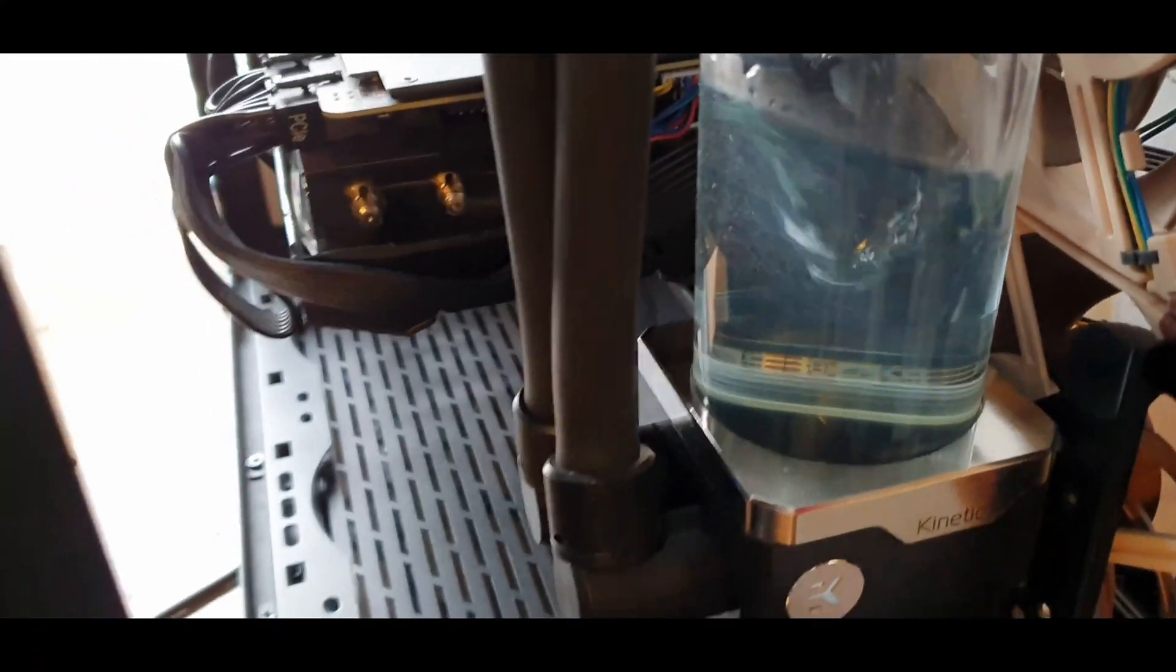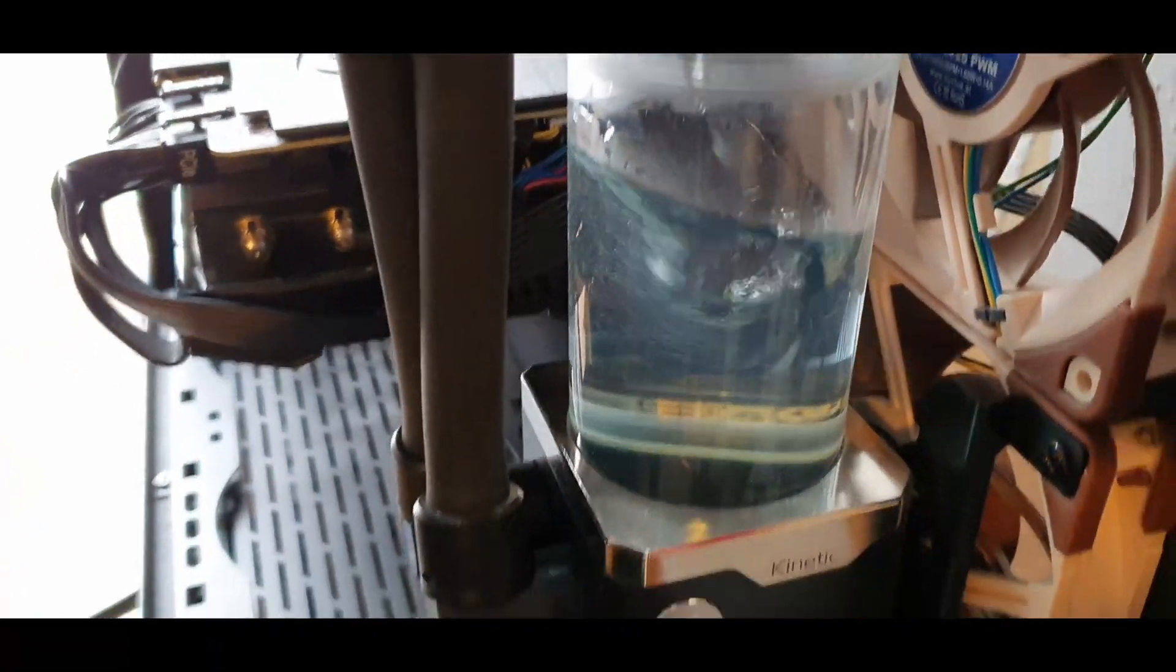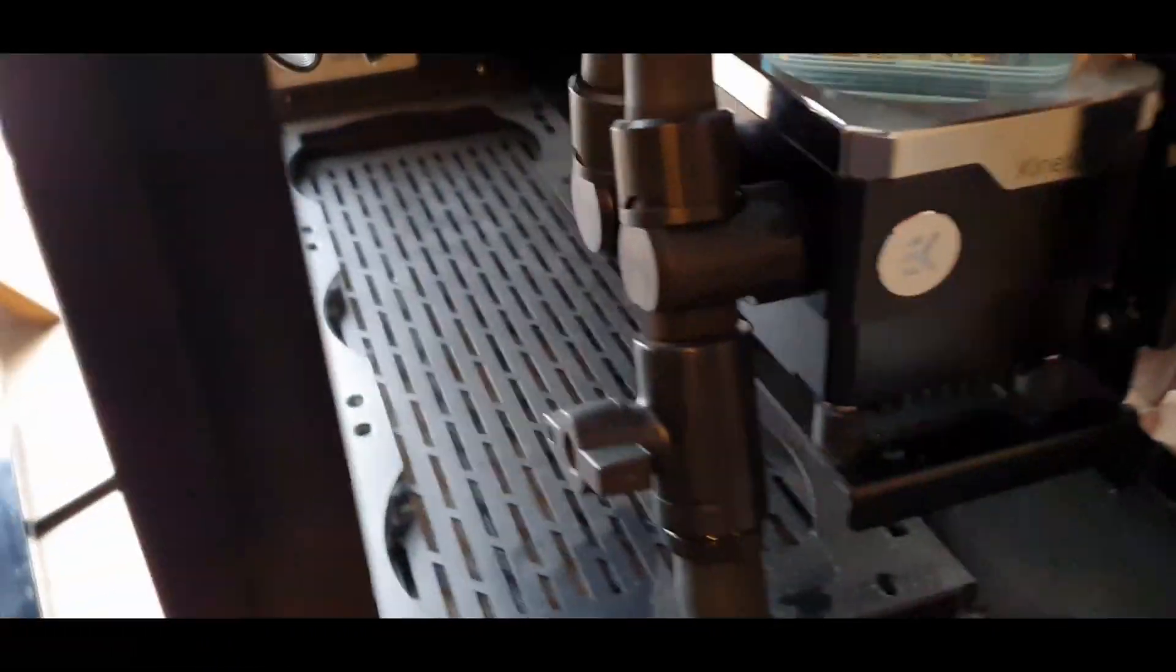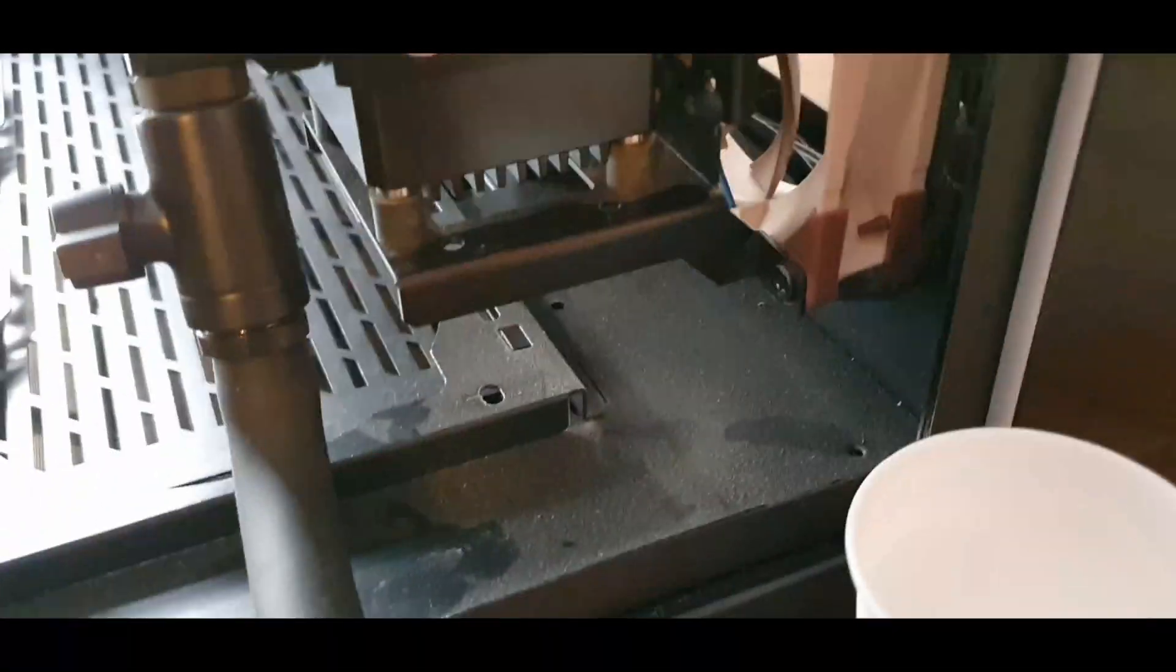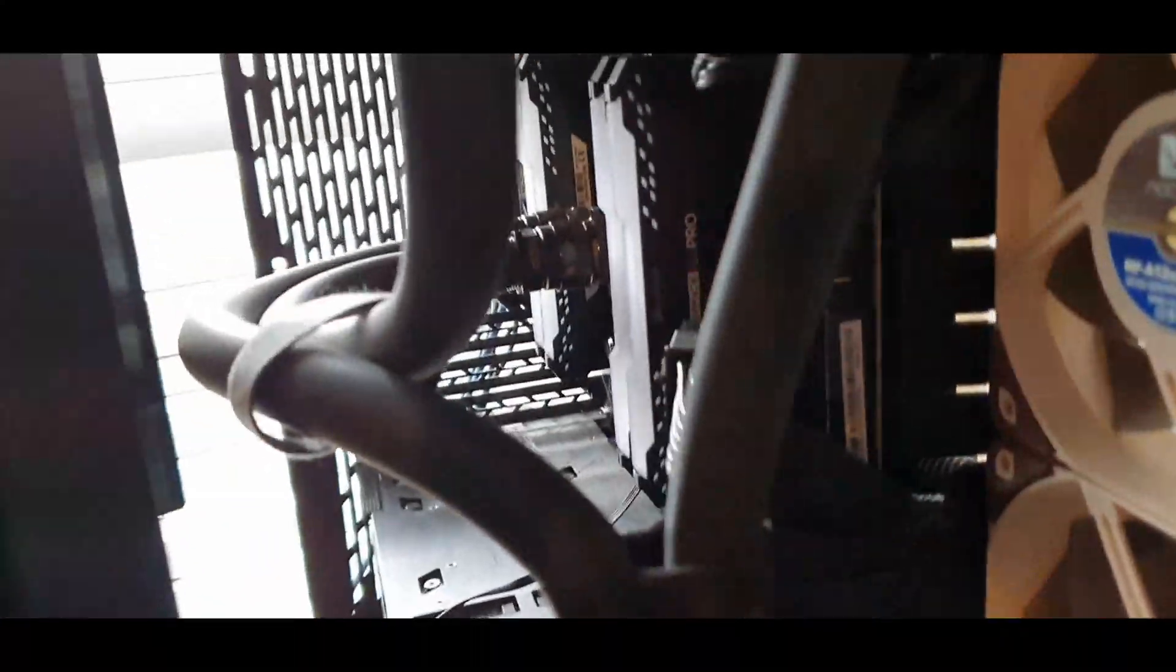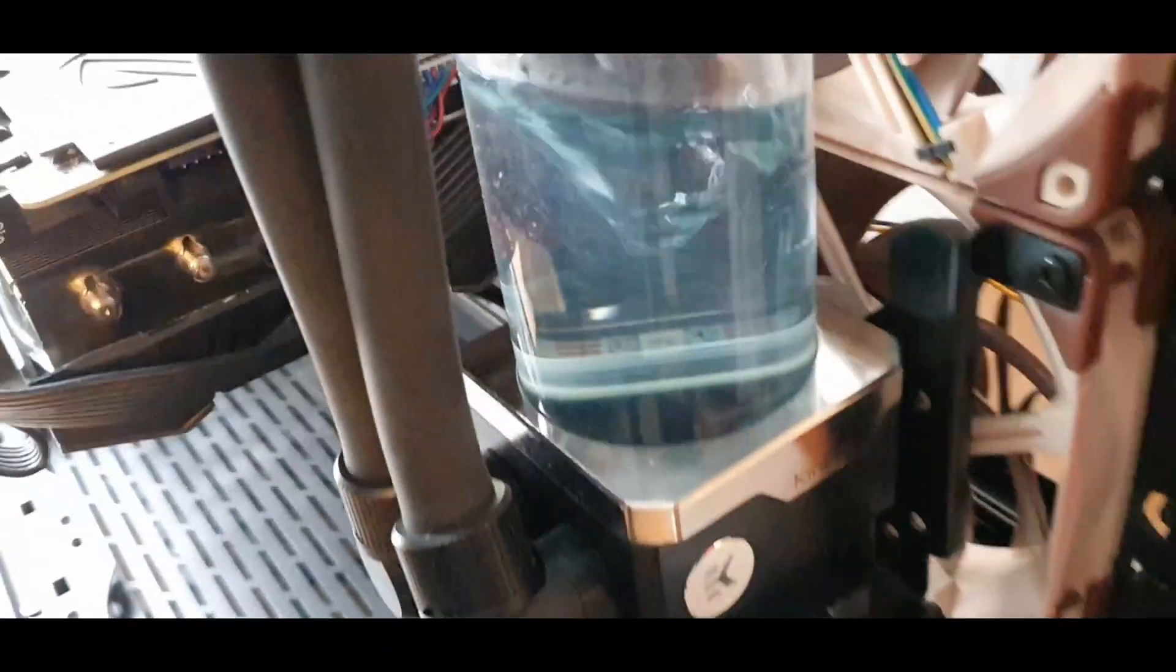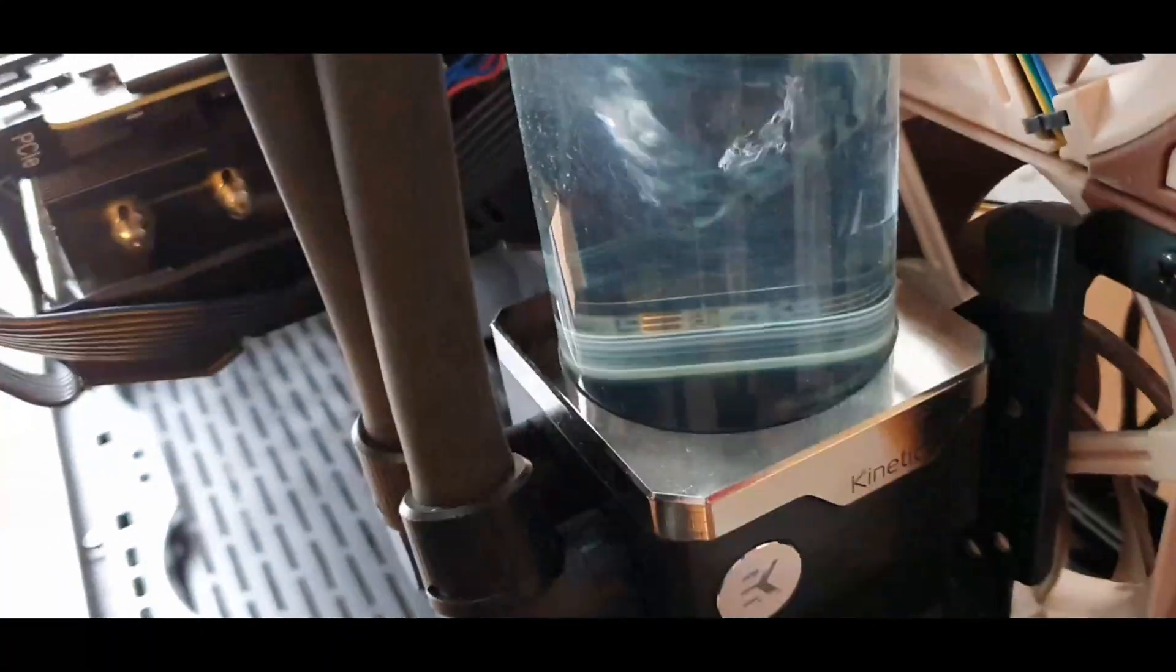And you can see there's no blockage or anything in the tubes as far as I know. And the flow is fine and it's obviously running full beans.